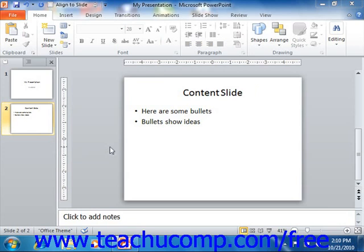In versions of PowerPoint prior to 2007, you had the .ppt files which were the presentations and the .pot files which were presentation templates. Starting in PowerPoint 2007, you still have the basic distinction between presentations and presentation templates, but you now also have another distinction — whether or not the presentation or template can contain macros or code. This is noted by an additional letter in the file extensions used in PowerPoint 2010-2007.